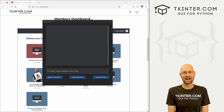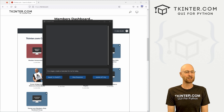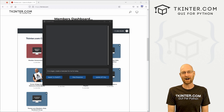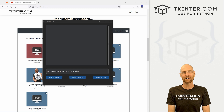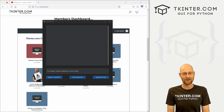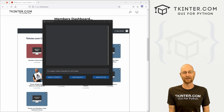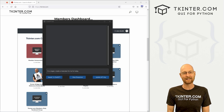Hey guys, John Elder here from tkinter.com, and I want to show you this cool ChatGPT bot I just created with Tkinter and Python and custom Tkinter, and show you how you can learn how to make your own chatbot just like this.